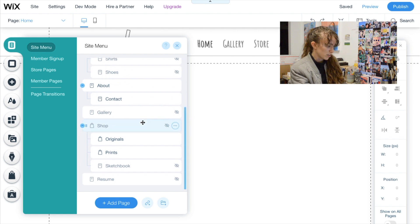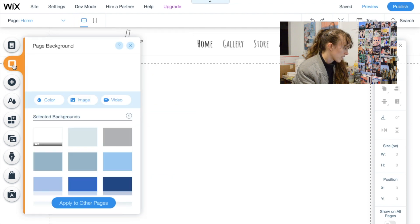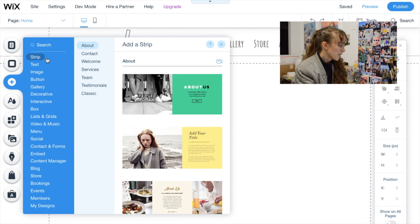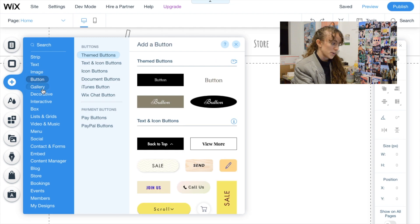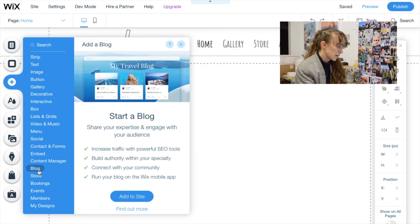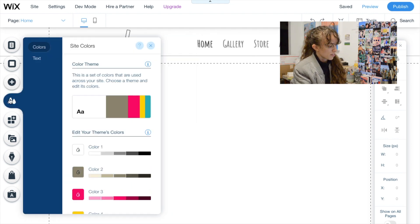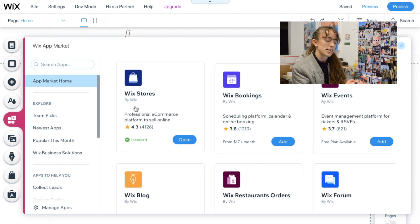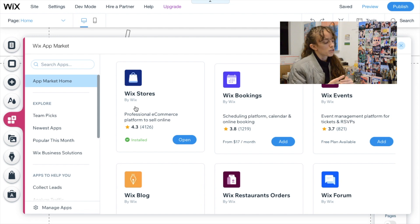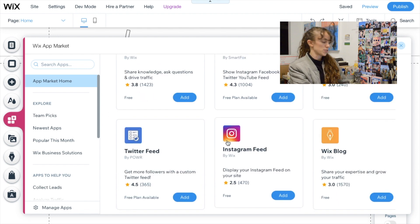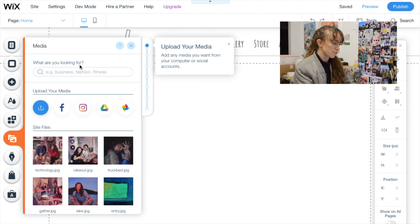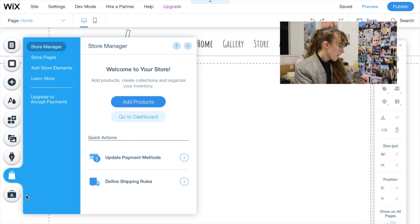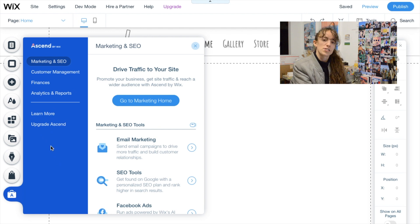You can also hide pages you don't use anymore. The next icon is page background — pretty straightforward. The plus icon gives you editing elements: you can add a strip, text, image, button, gallery, or even a blog. The theme manager gives you nice color palettes. The app market has many things you can add — if you didn't set up your template as an online store, you can add the Wix store app, or even add your Instagram feed. There's also media for adding photos, a blog section, store manager, and marketing and SEO tools to help drive traffic to your website.